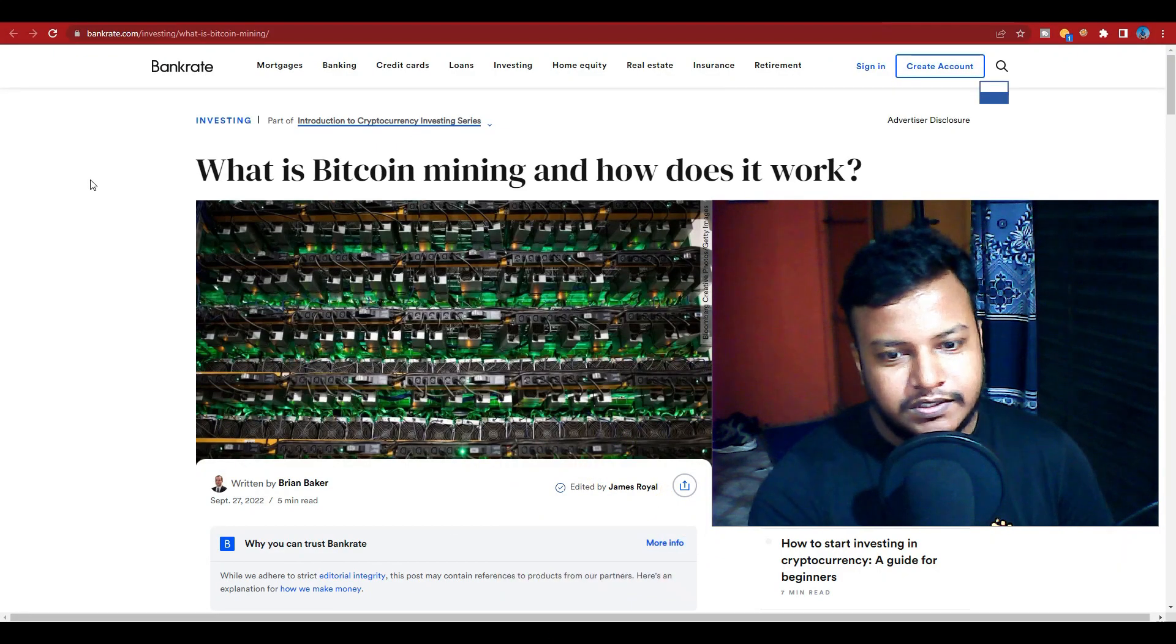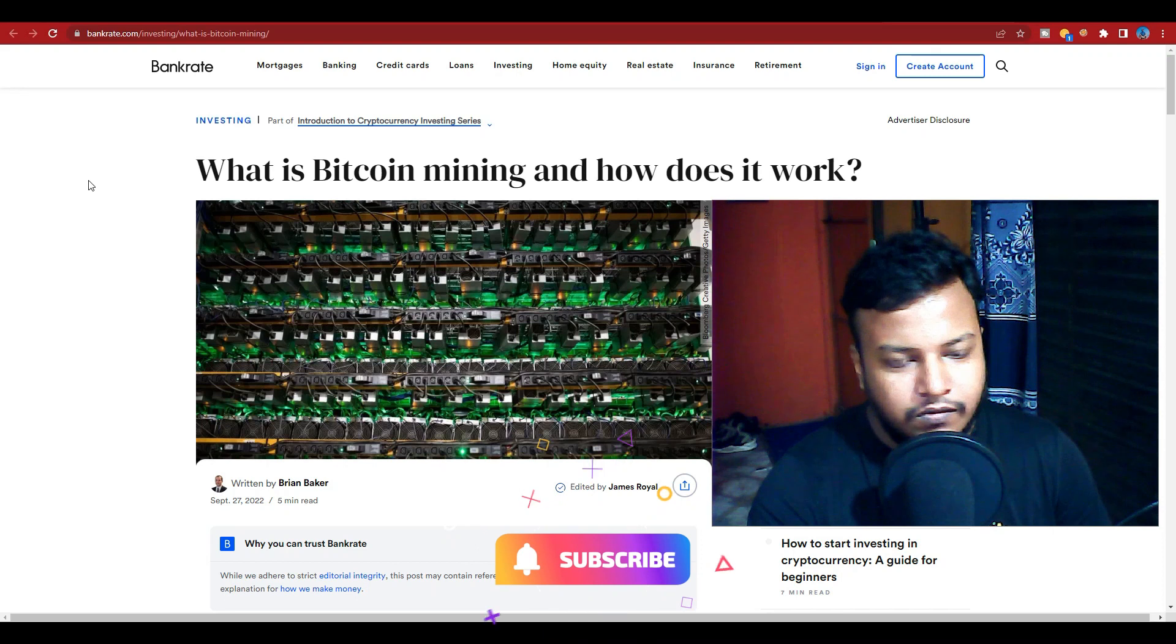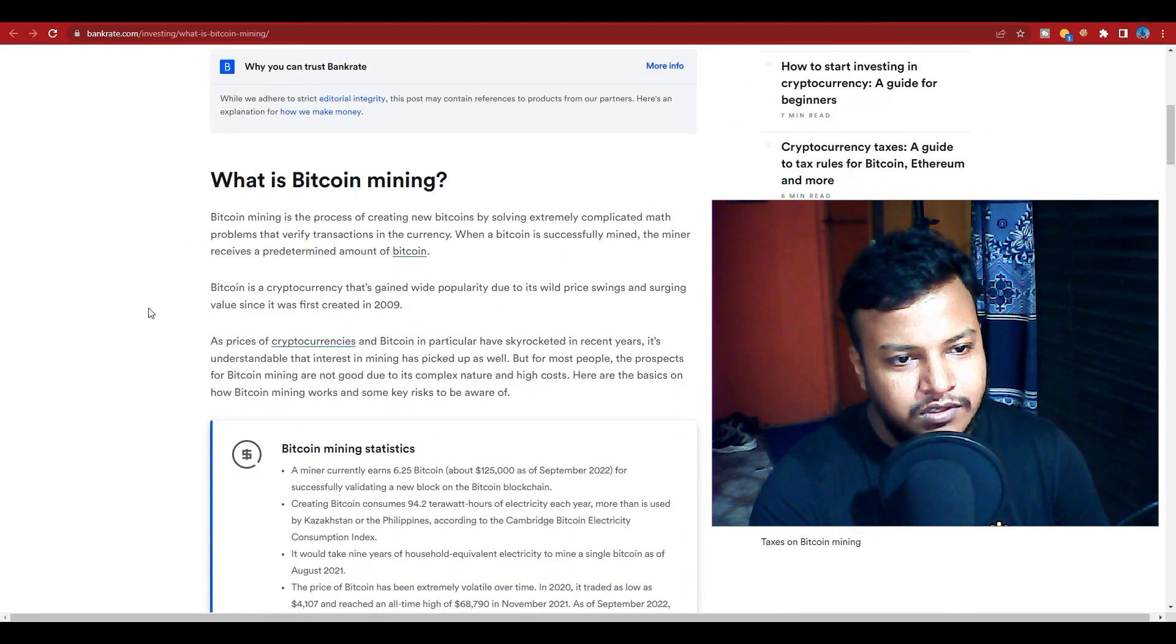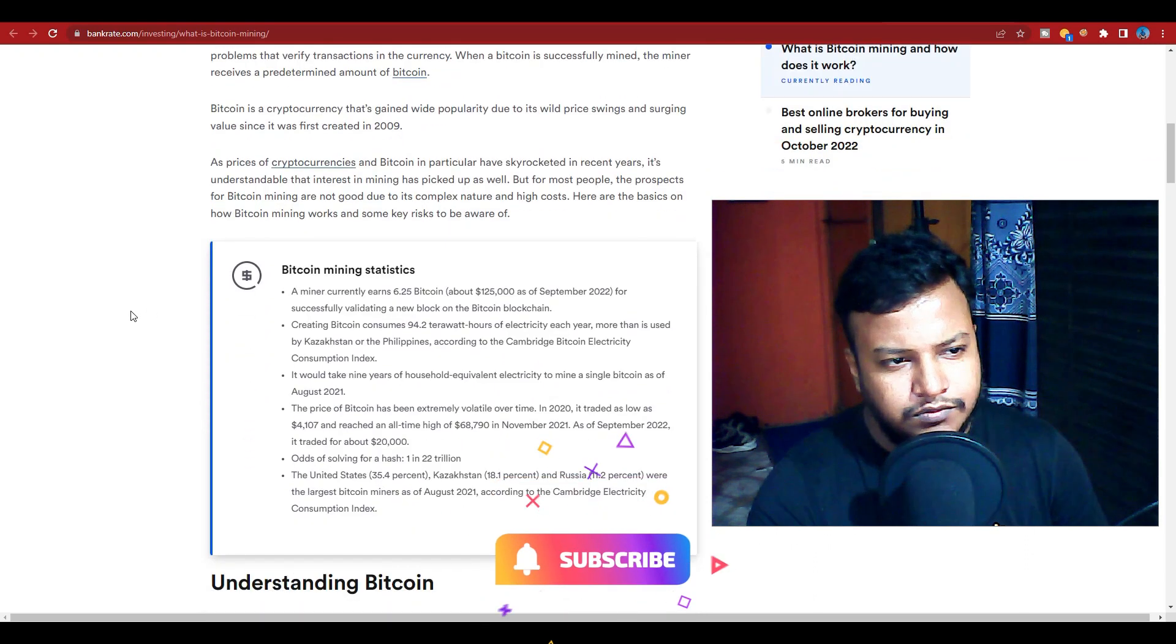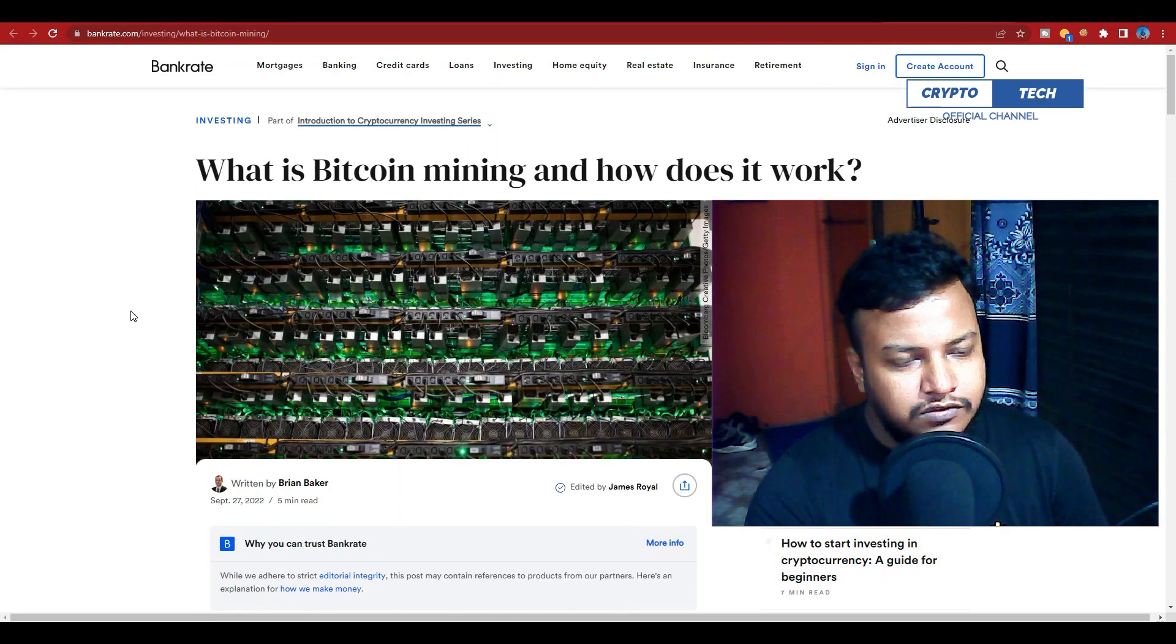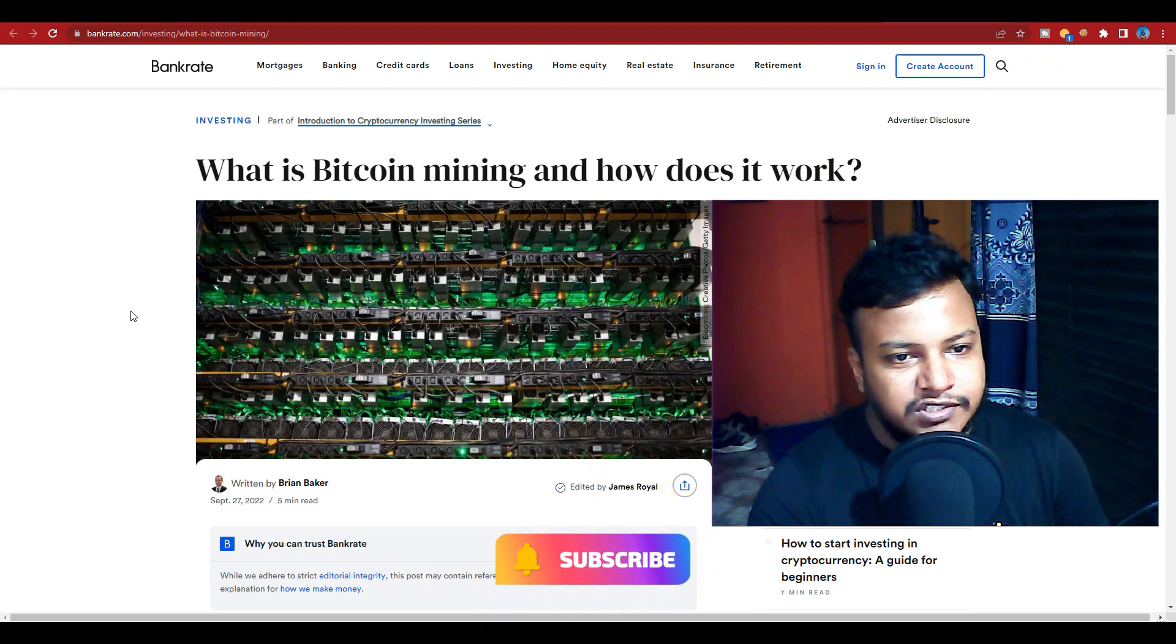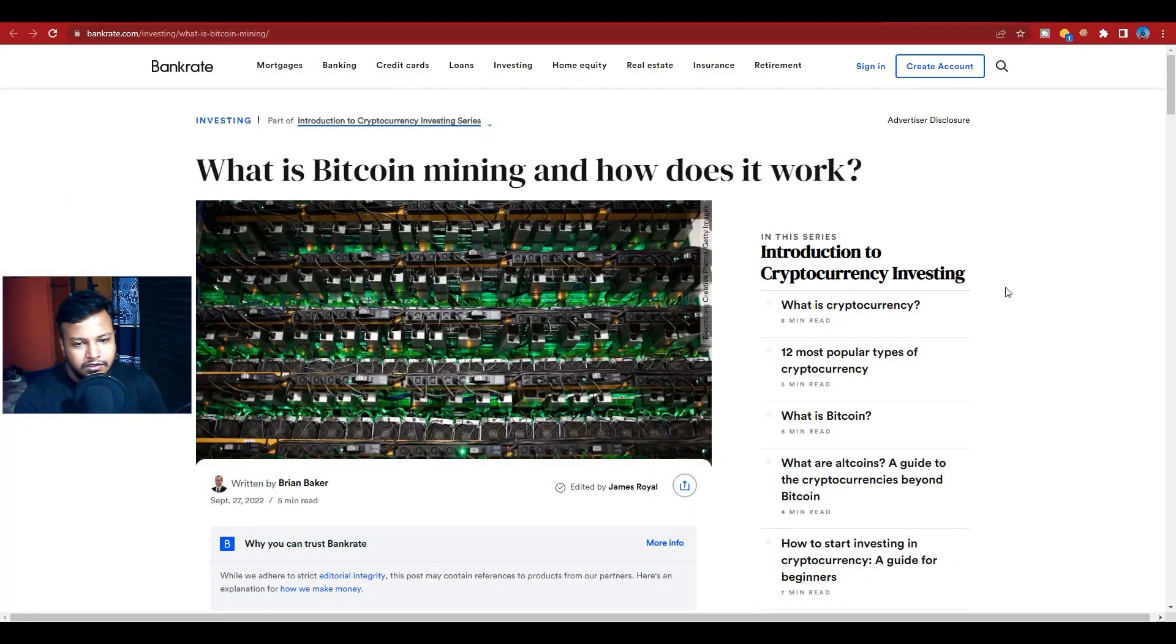Hello guys, welcome to my channel, this is Crypto Tech. Today I'm going to talk about what is Bitcoin mining and how does it work. Basically, in this video I will tell you the full process of how Bitcoin mining works and how they profit from Bitcoin. So before we start the video, if you're new to my channel, please subscribe and press the bell icon for more new video updates. So let's get started.